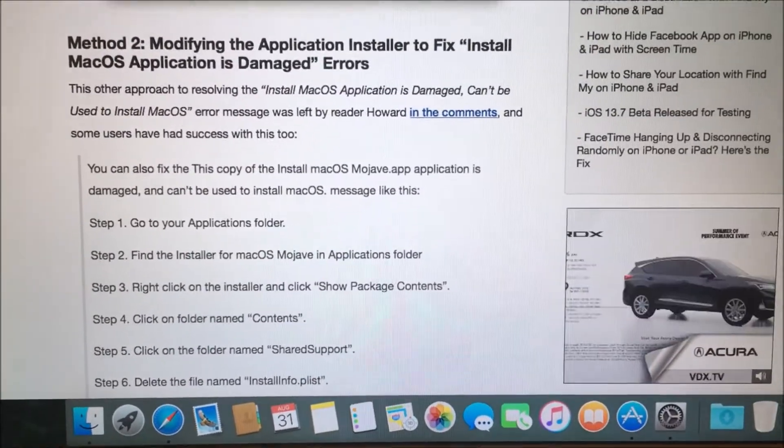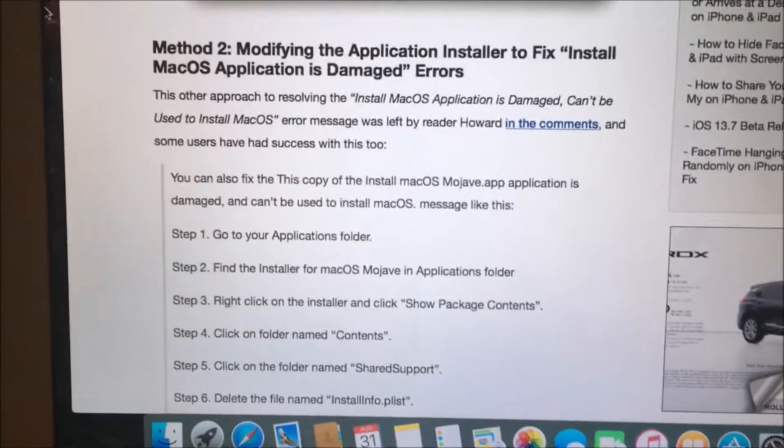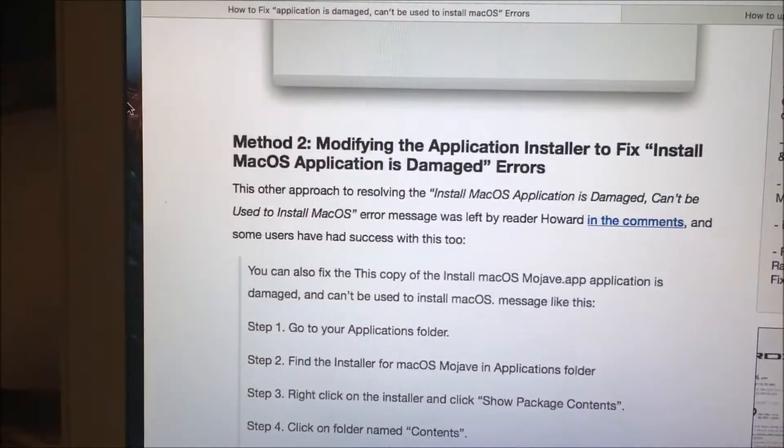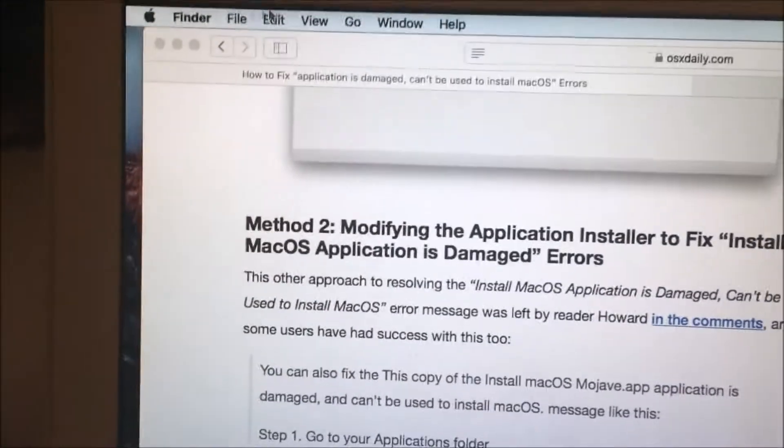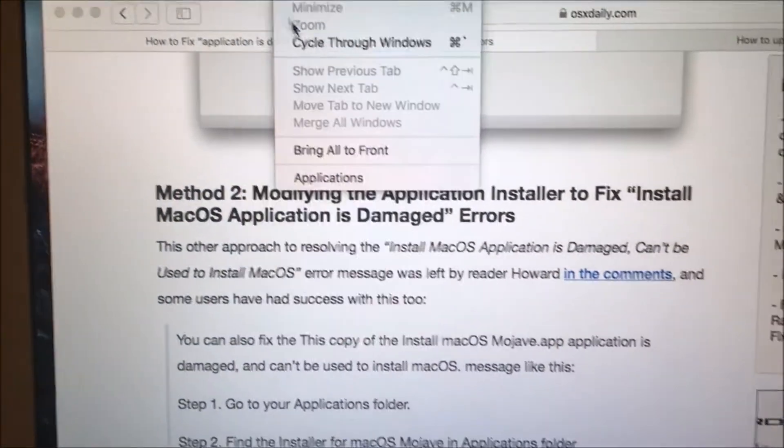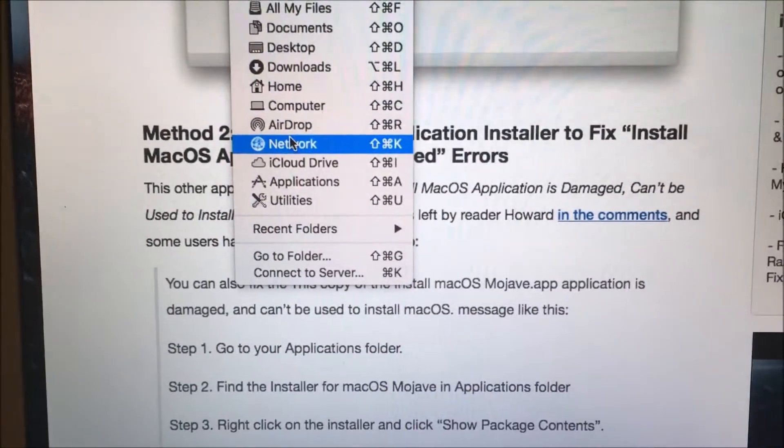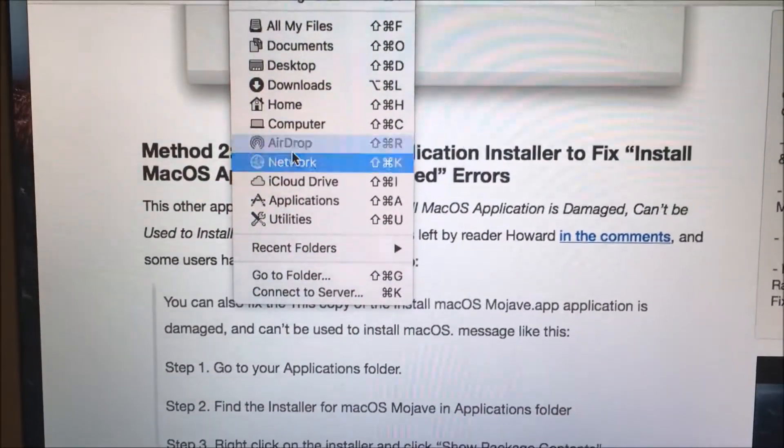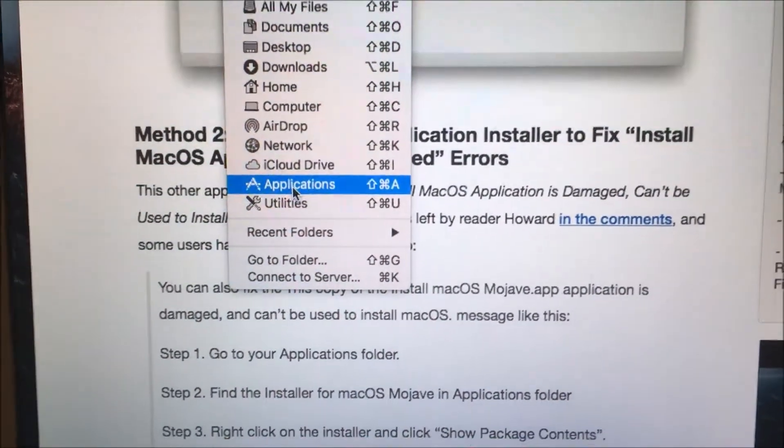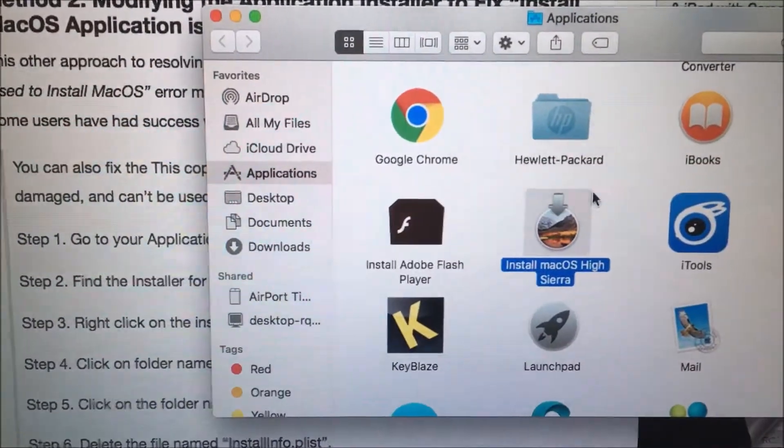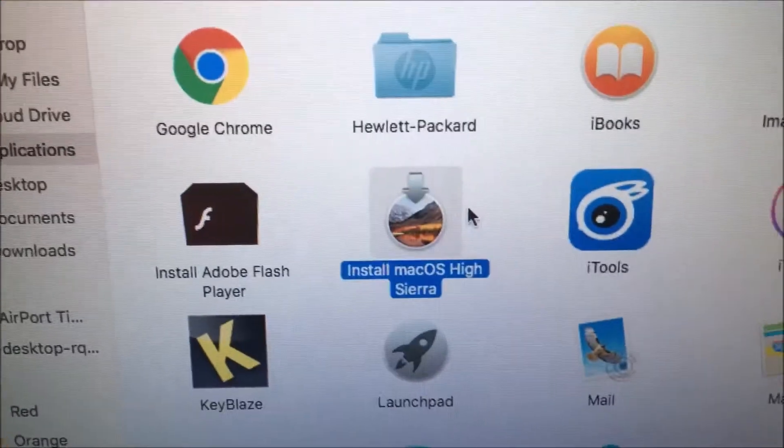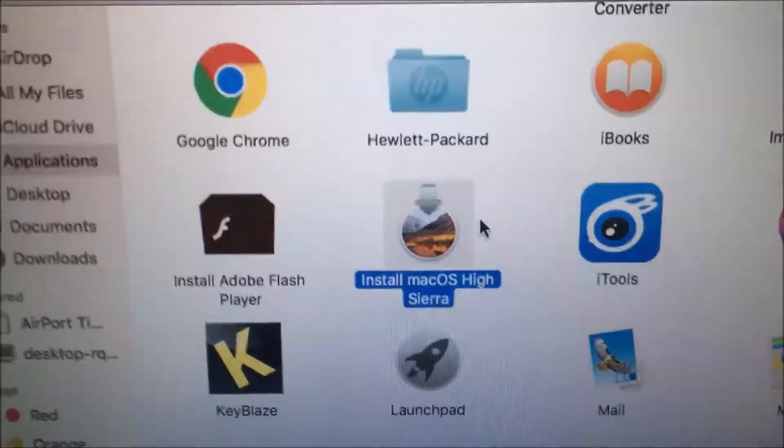So I went to Applications by doing this. Tap on the desktop. Then I go to Applications and find the installer. This is what the installer looks like.